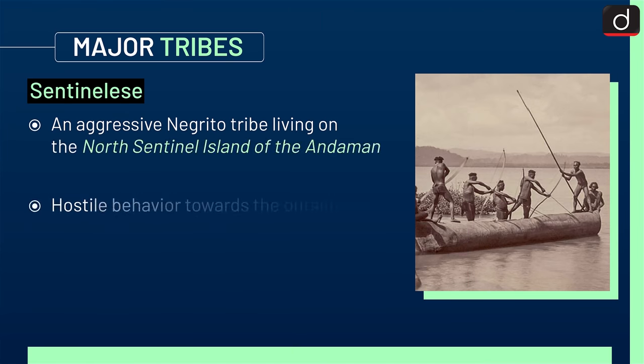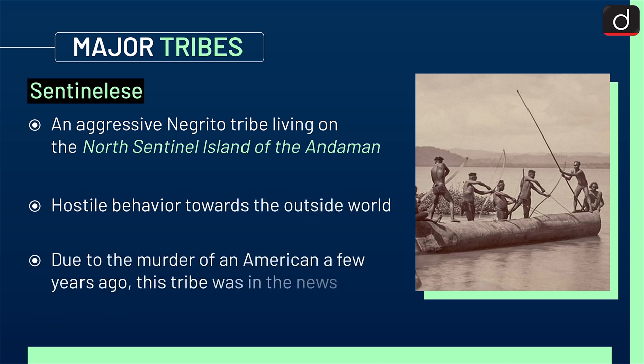Next is the Sentinelese tribe. This is an aggressive Negrito tribe living on the North Sentinel Island of the Andaman. This tribe has hostile behavior towards the outside world and was in the news due to the murder of an American a few years ago.